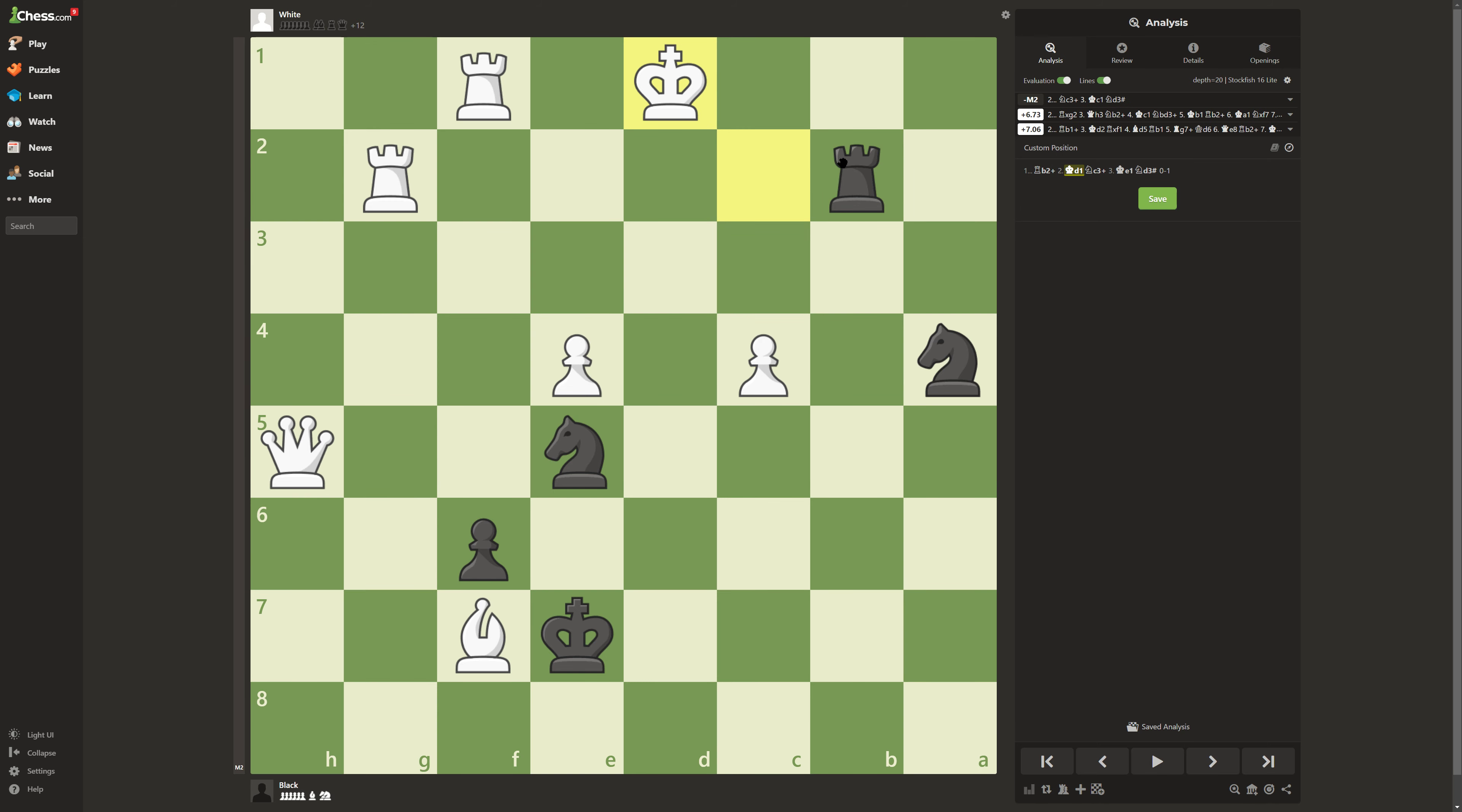Now in this situation, you might think of taking this rook right here. Very tempting, but if you take it, he's still going to be up by seven points of material and probably checkmate you soon.